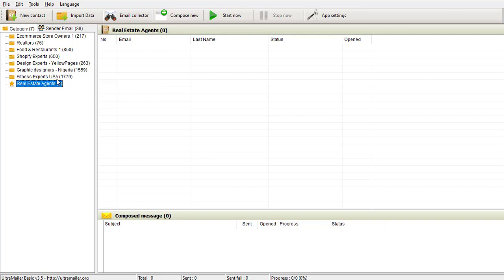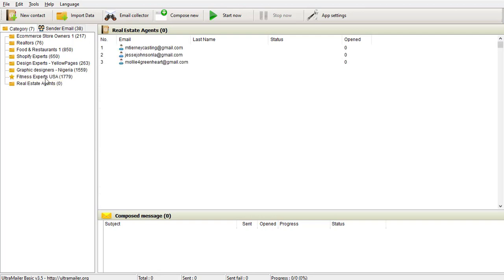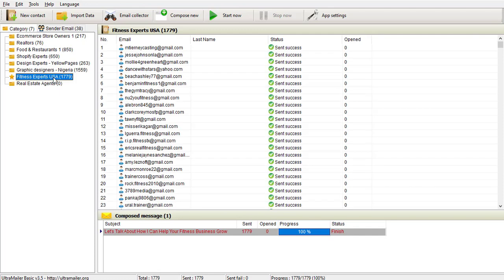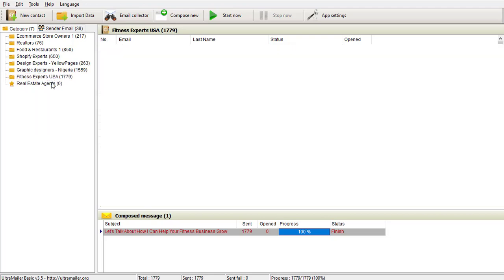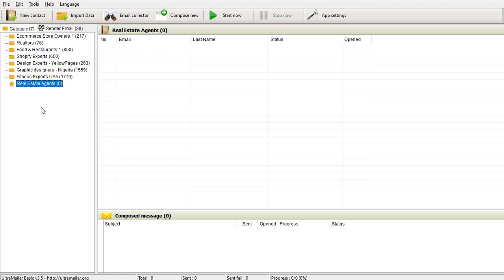When you look at my other lists, like fitness email or fitness experts USA list, you can see I have over 1,700 leads inside that particular list. You can have an unlimited number of lists under your category. I can also decide to add a contact or a lead manually to my list.